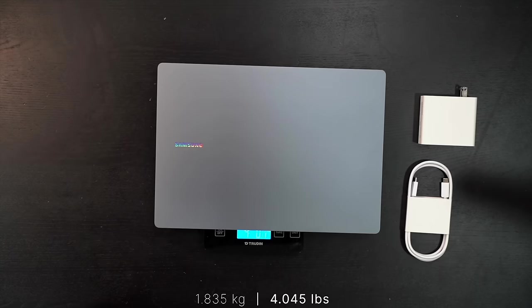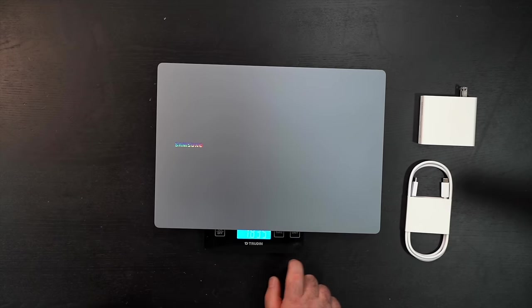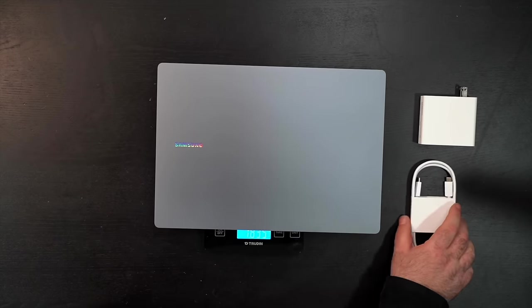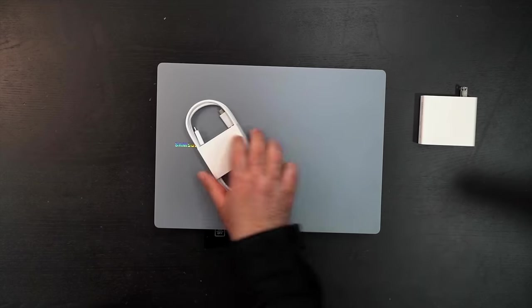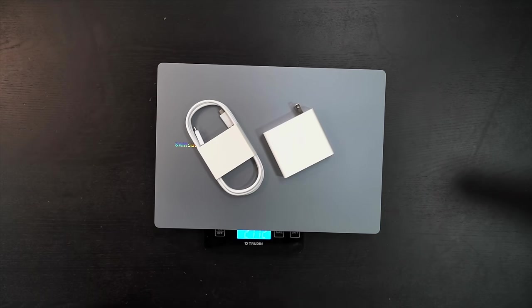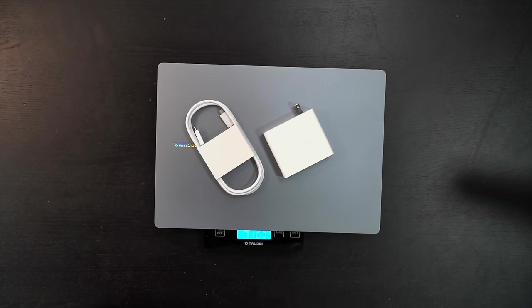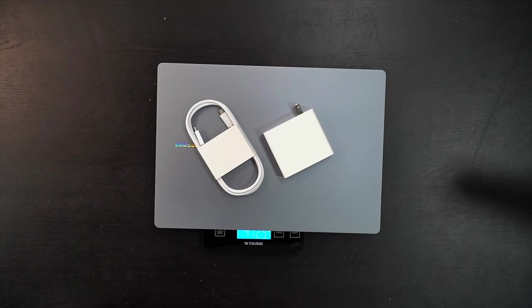With just the unit alone, you're looking at 1.835 kilograms, that would be 4 pounds 0.7 ounces. Total travel weight with the power cord and this pretty heavy power charger is 2.169 kilograms, that would be 4 pounds 12.5 ounces. Considering this packs a discrete GPU under the hood with a little more power than we normally get, that's not too bad for a 16-inch laptop to take with you on the go.